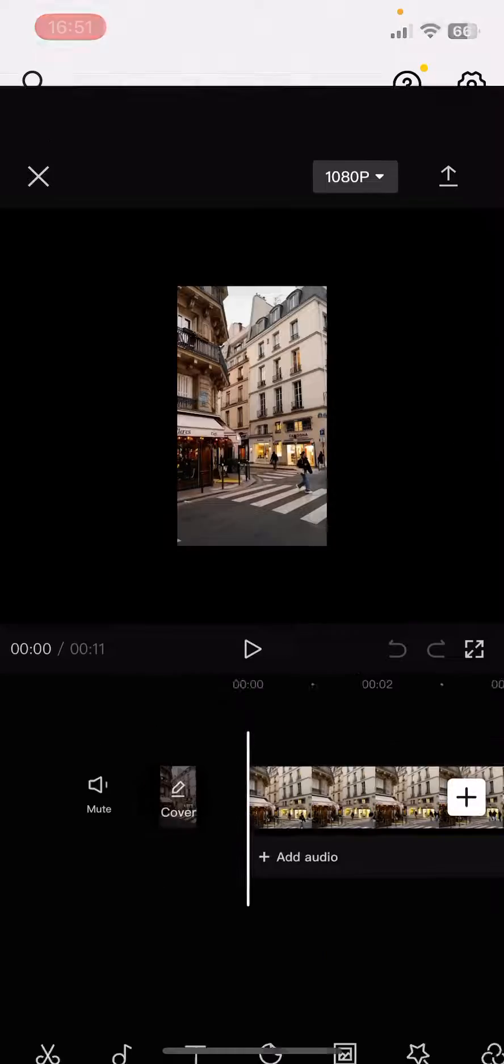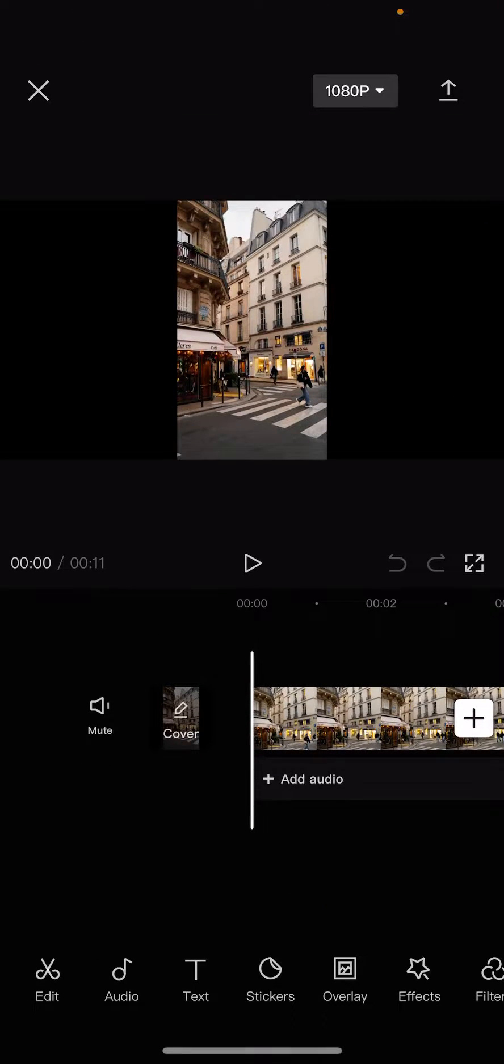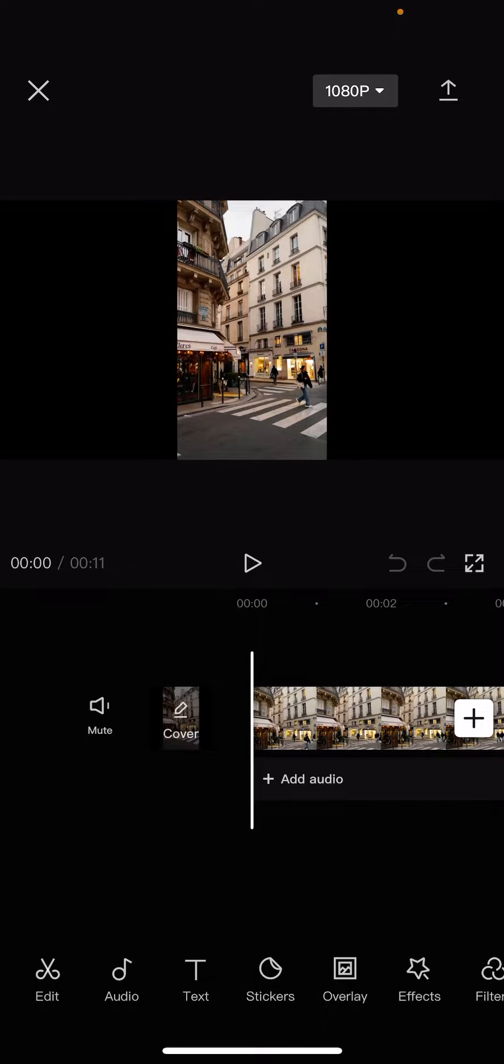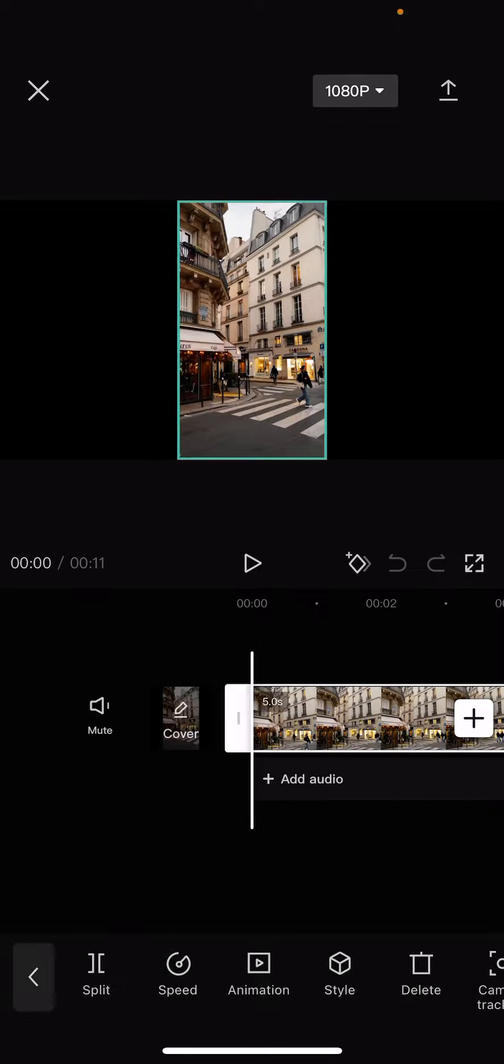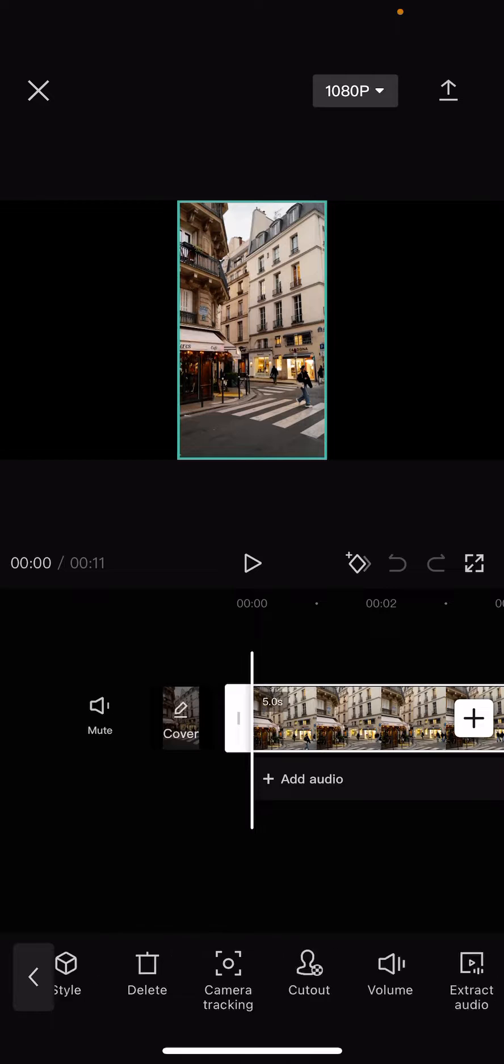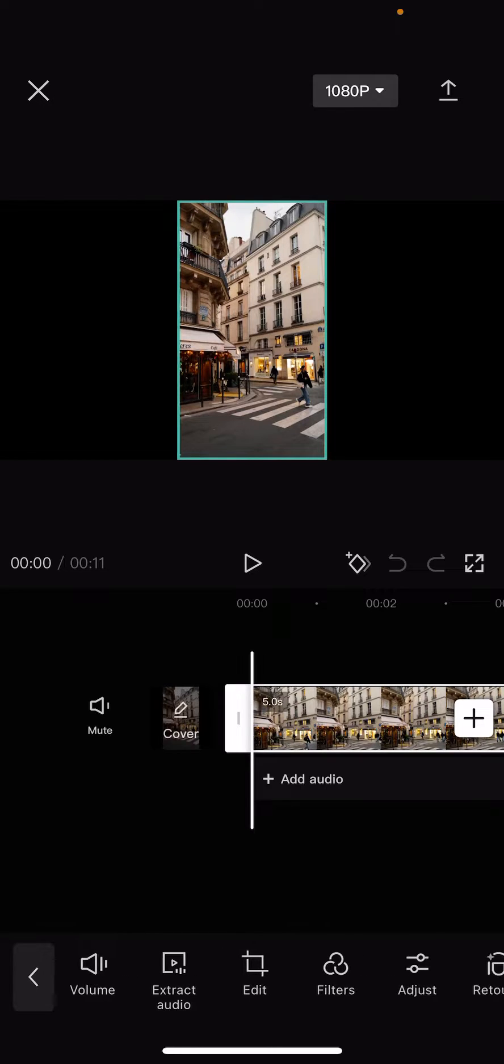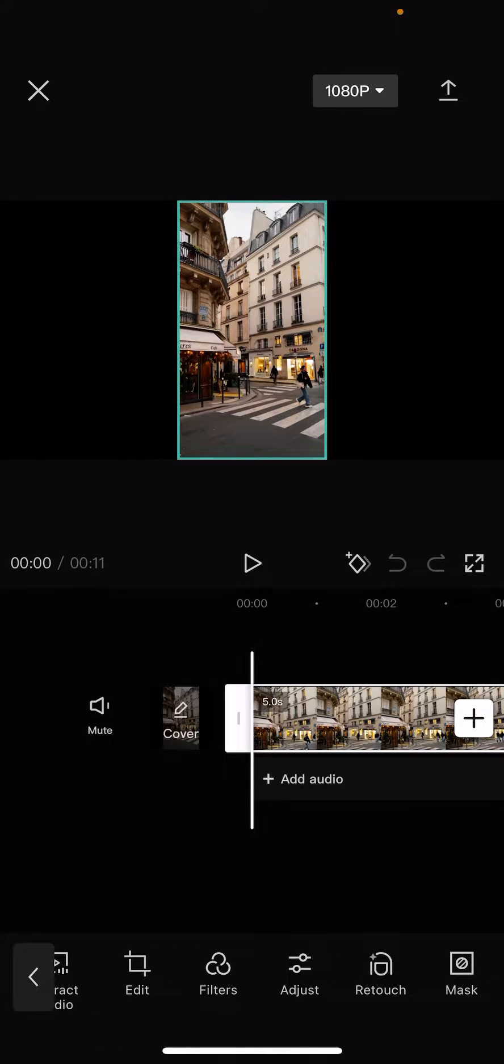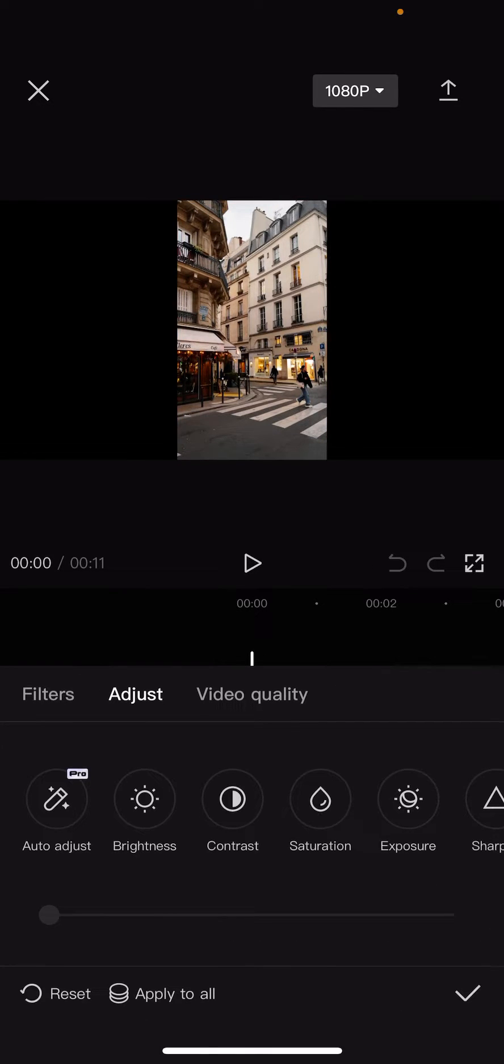Now on the bottom of the screen, click on the edit option, which is the first one. Scroll to the right and you should see the adjust option.